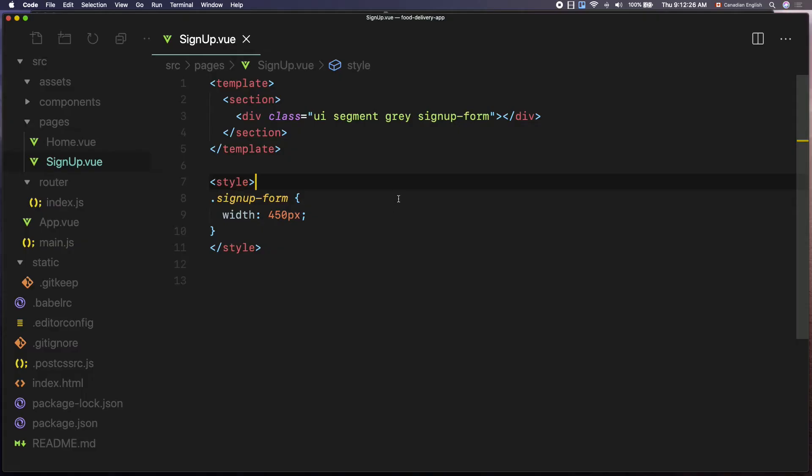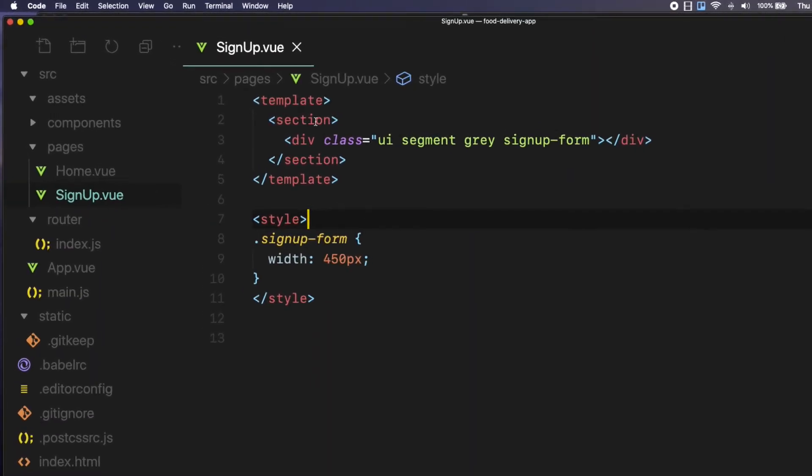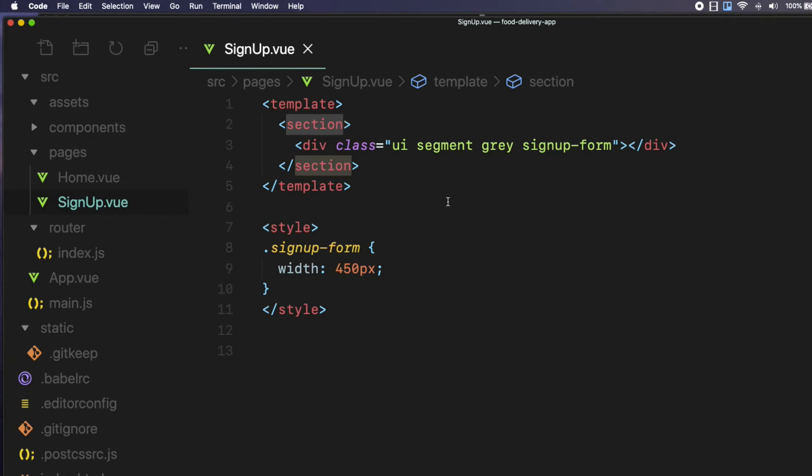For that, I am using flexbox. The first thing we need to do is to make sure the signup form container's parent element is in full screen. This is because in flexbox, you add CSS rules to the parent element to position the child element. Let's stretch the parent element's height to the browser's viewport.